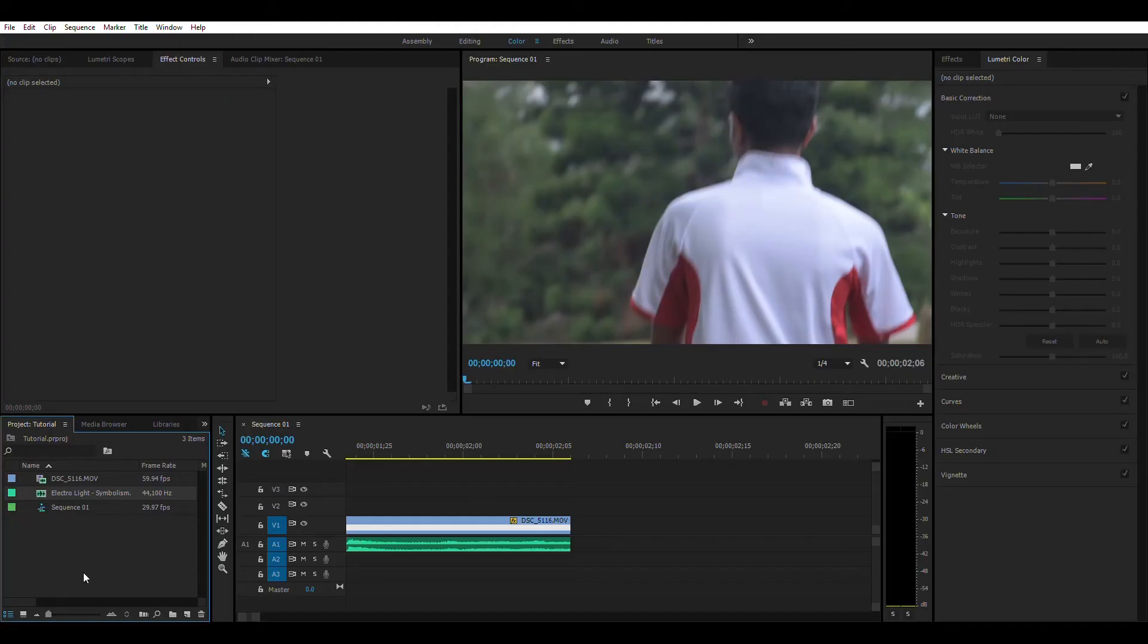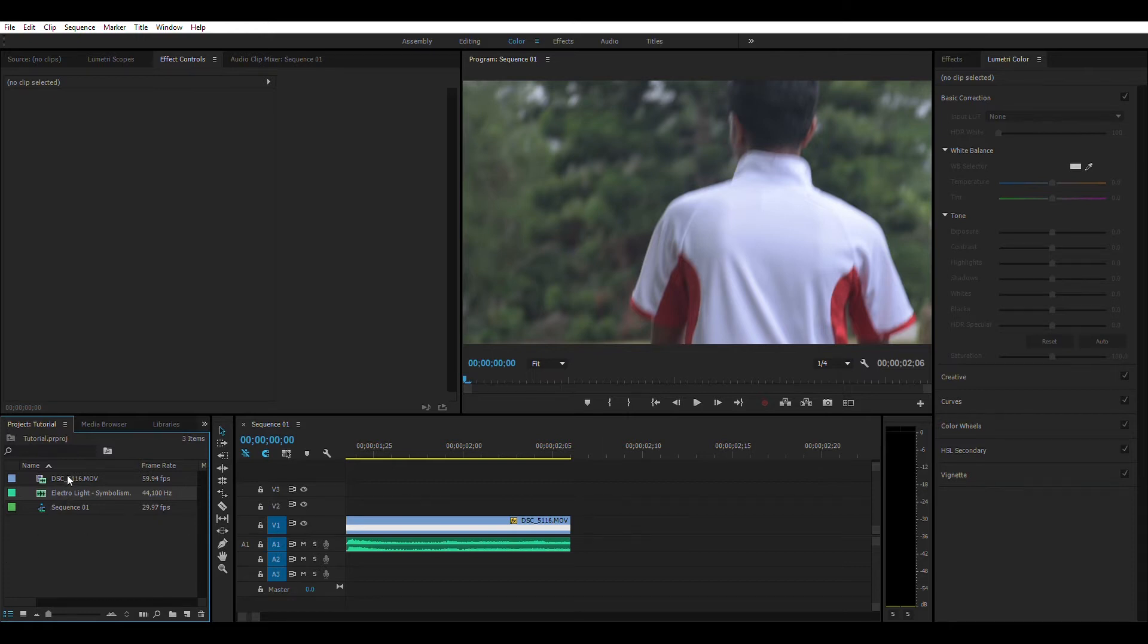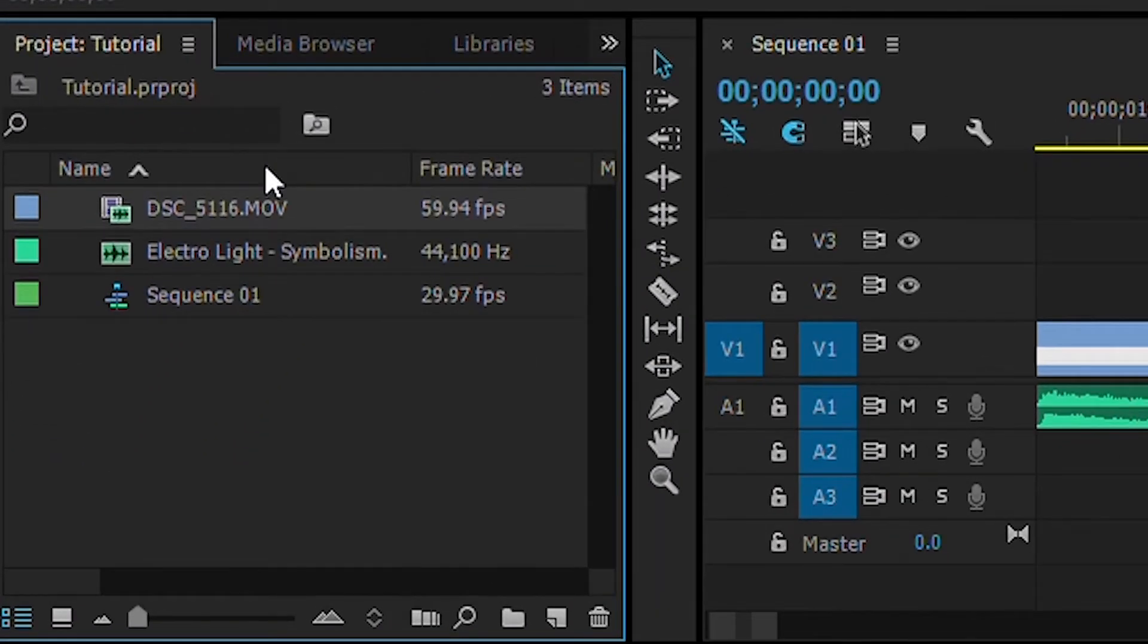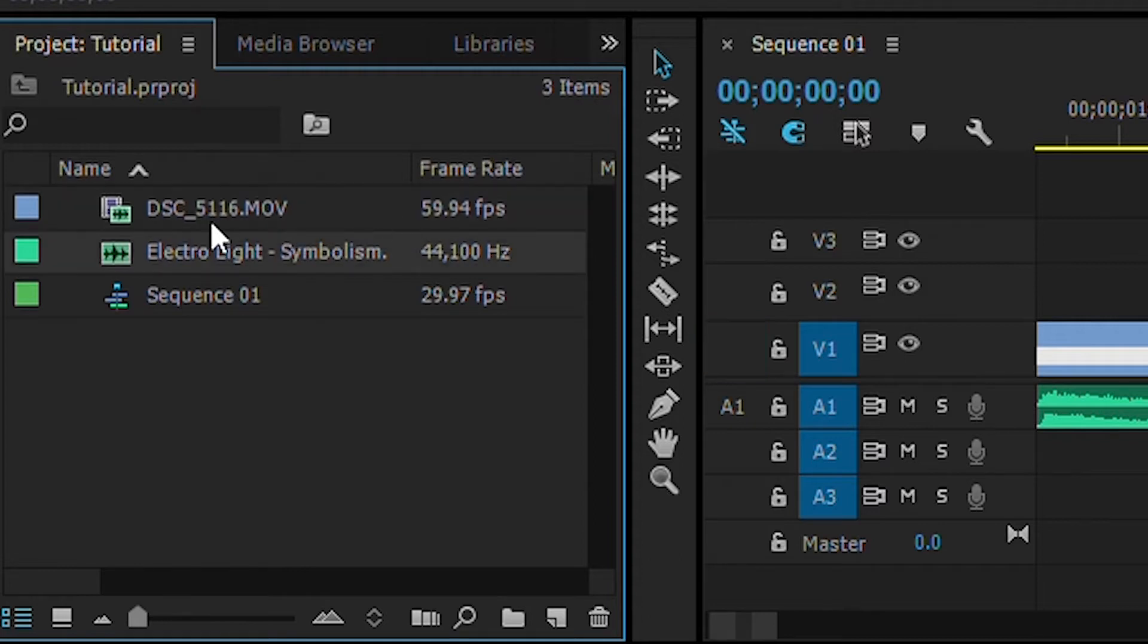So let's jump into Premiere Pro and see what we're going to do. Alright guys, I am now in Premiere Pro. I have a movie file imported here and some music file, then I drag it into my timeline.